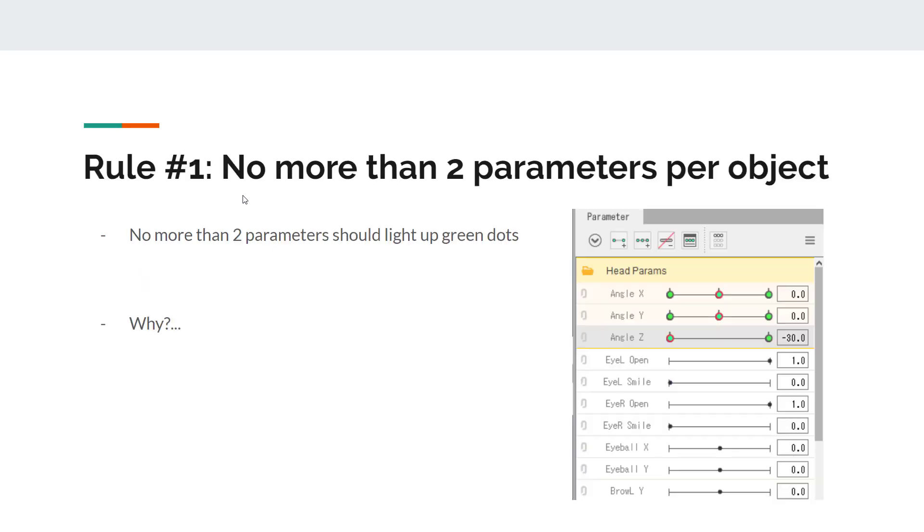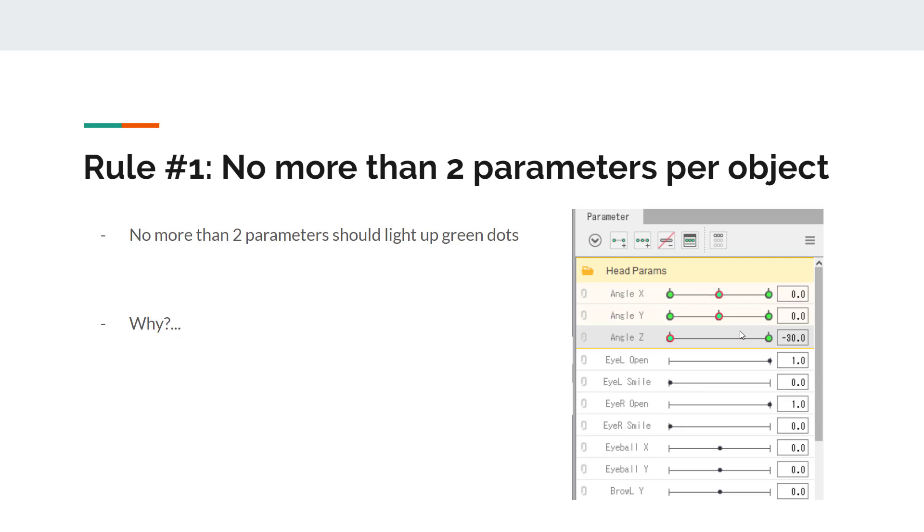So rule number one is that you shouldn't have more than two parameters per object. If you select an object, it could be a deformer, it could be an art mesh. I haven't talked about deformer yet, but we'll talk about it later. If you select something on the canvas, and they show up in green dots which parameter this object is active in, you don't want to see more than two parameters light up at the same time. In this graph, you're looking at three of them, and that's already wrong. It's already dangerous and it's violating the rule, the good principle of having a scalable Live2D.